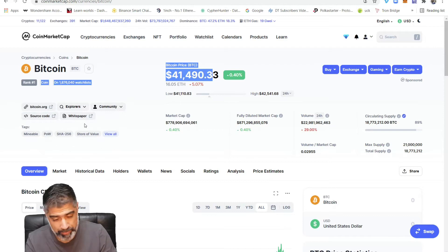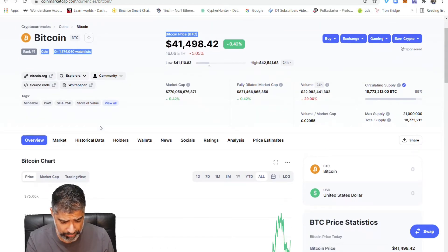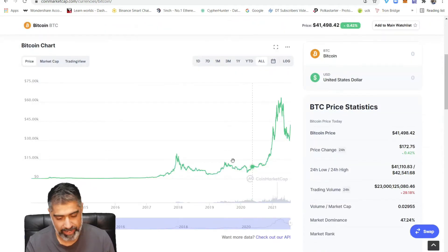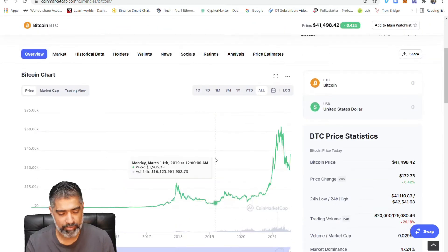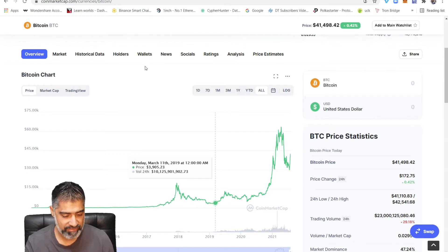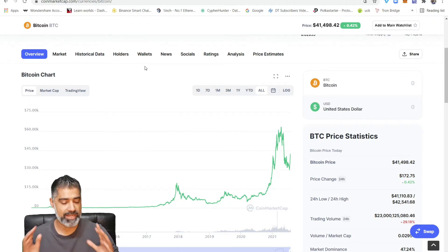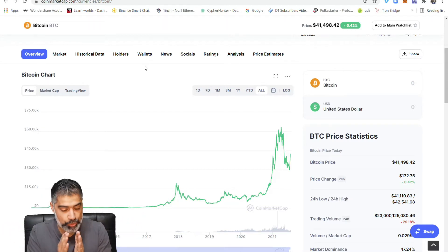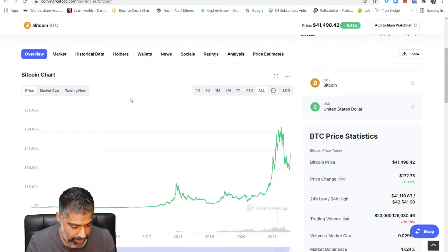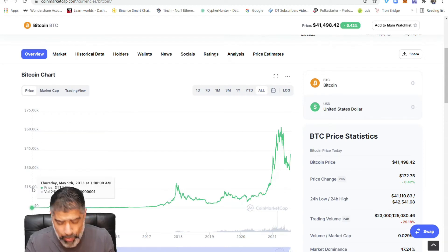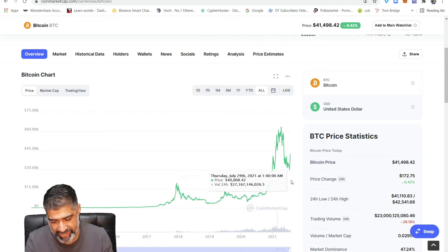You get a lot of information: the name of the coin, the current price, website links, social media links, etc. We're going to scroll down to the middle part where it shows us some chart and price data. CoinMarketCap by default shows us all the data — with Bitcoin it shows data all the way back from 2013 up until today.